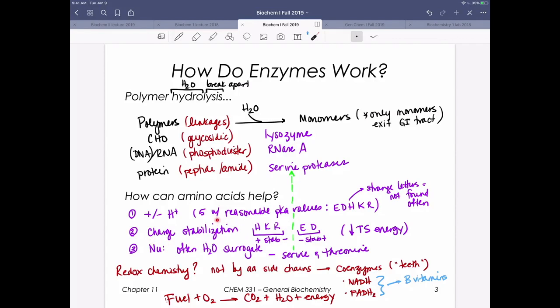When we think about stabilizing by providing a charge, it's going to be these same five residues. The acidic ones, which are negatively charged, can stabilize something positively charged. The positively charged basic residues are going to be able to stabilize something that's negatively charged. Stabilizing something by providing an opposite charge is a way that we can decrease the transition state energy, stabilizing that.